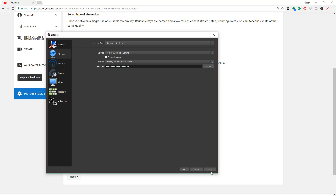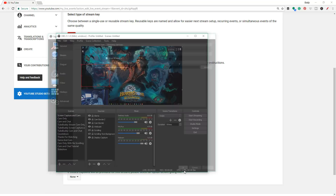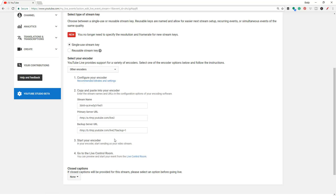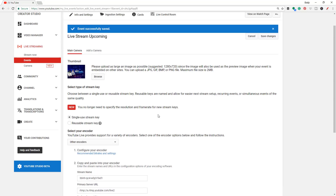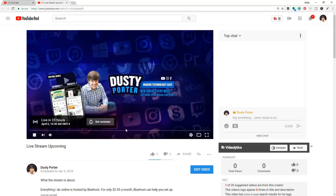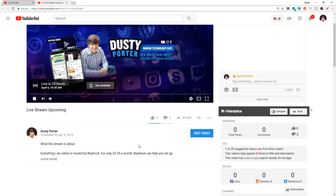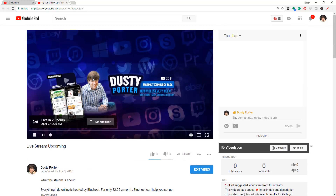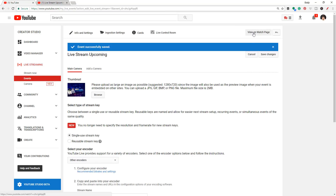Now you're ready to start your stream. You can actually view the stream on the watch page — click the 'View on Watch Page' link and you'll see a new tab showing exactly what it's going to look like: your thumbnail, your chat box on the right, your title, your description, all of that good stuff. It's very beautiful, allowing you to see exactly what your stream will look like when people are watching it on the actual watch page.